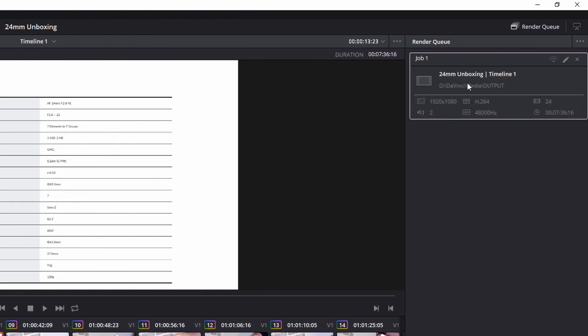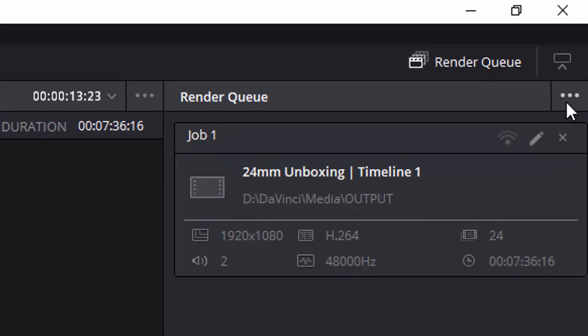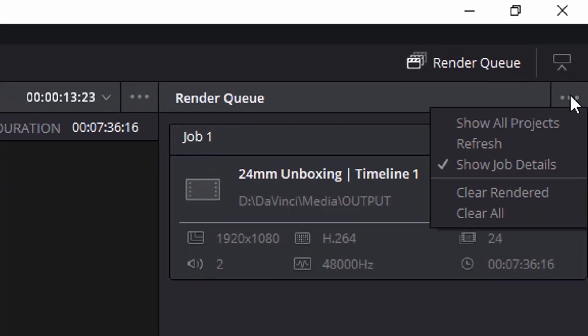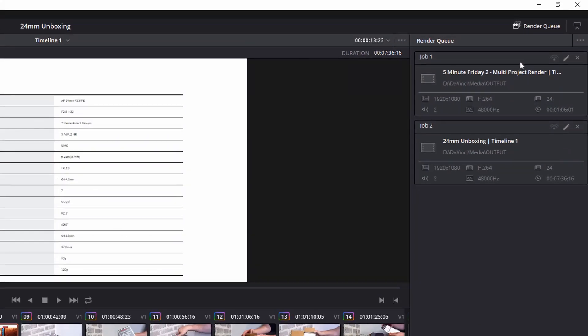Again, Job 1, 24mm unboxing. I could render that on its own. Now, up at the top right here, there's an ellipsis. Click on this. There's an option to Show All Projects. If I click that, there are my two renders.